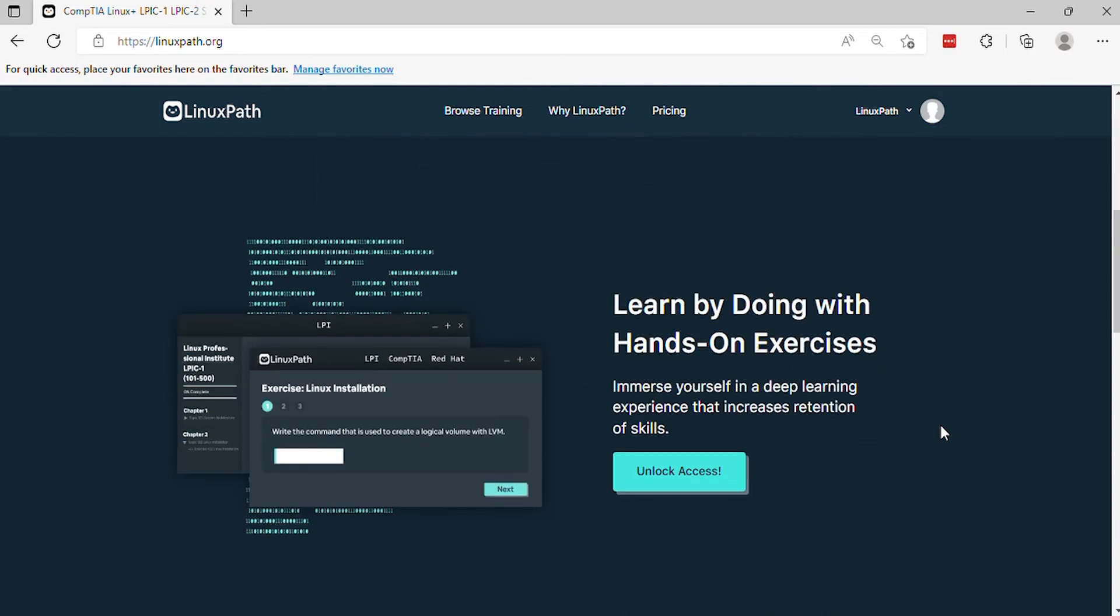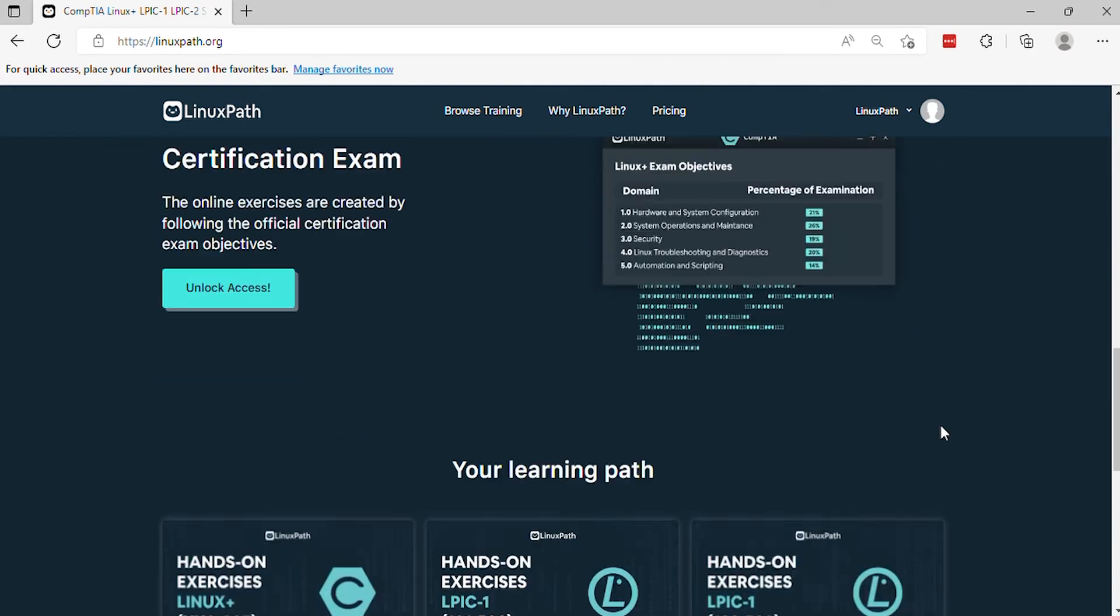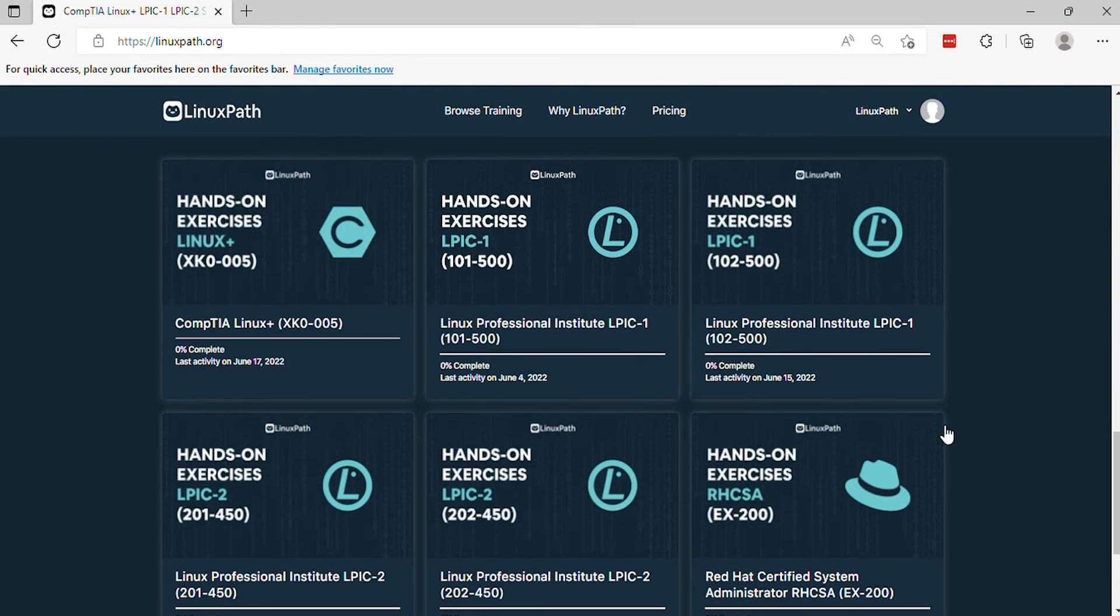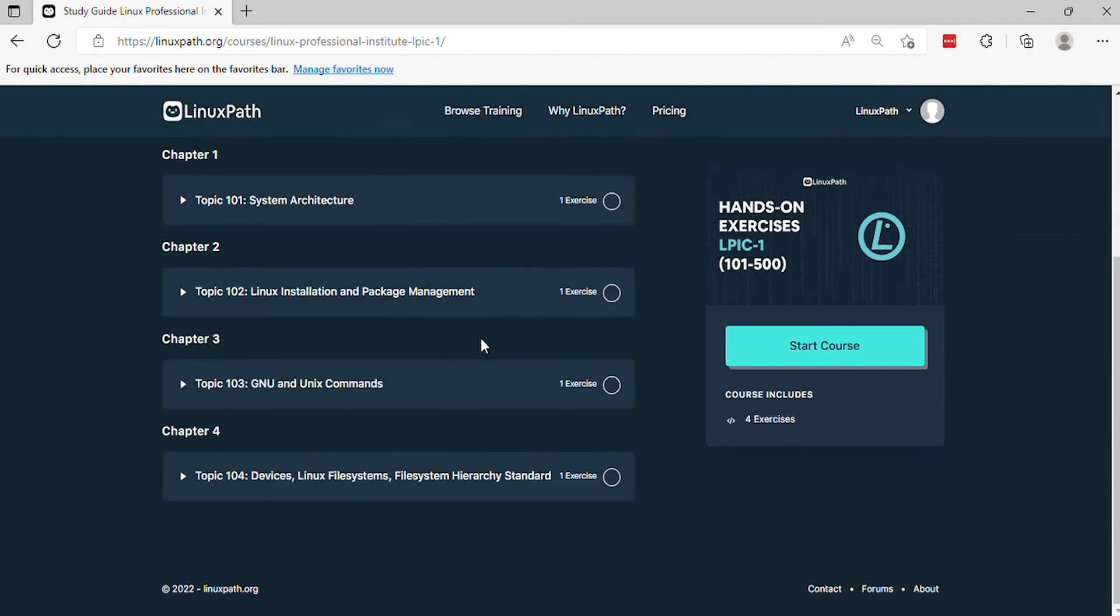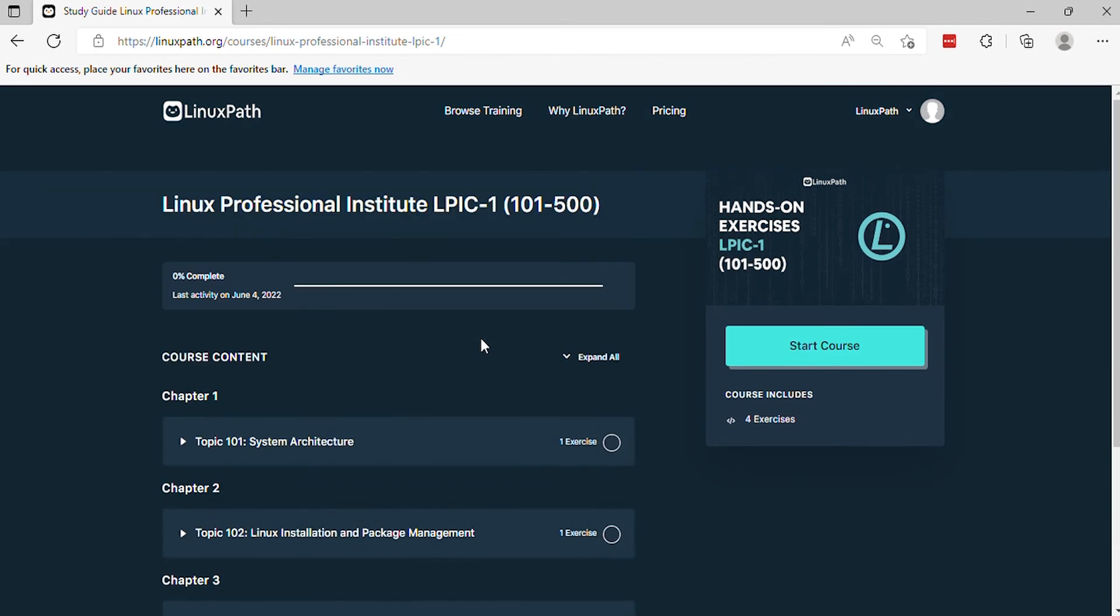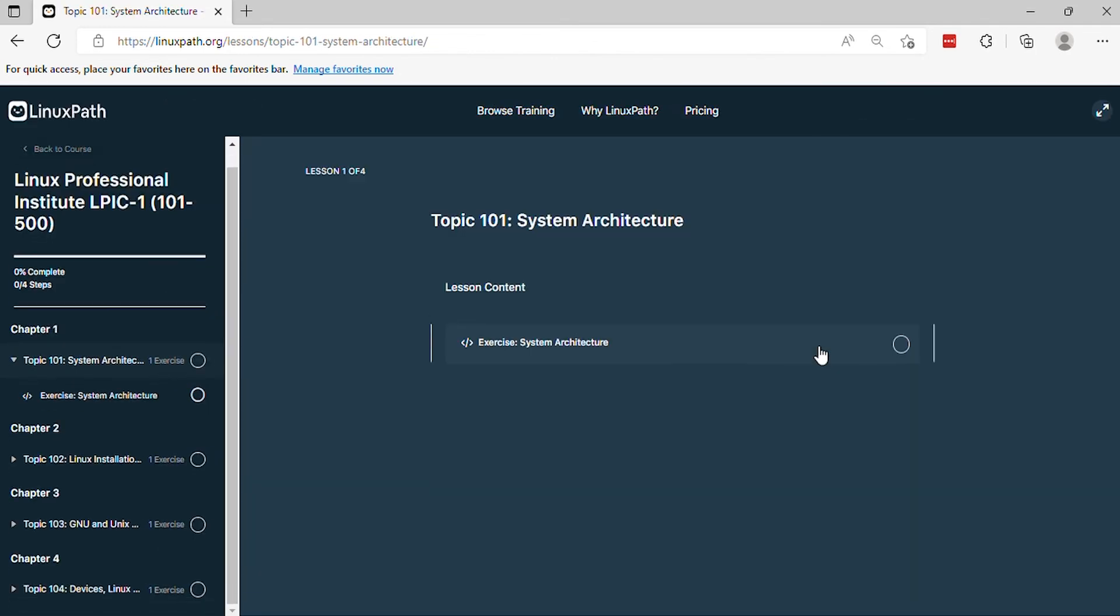Hello, in this video LinuxPath presents Linux Professional Institute LPIC-1 101-500. In this course, you will have an understanding and visualization on what the real exam looks like. Now, let's get started.